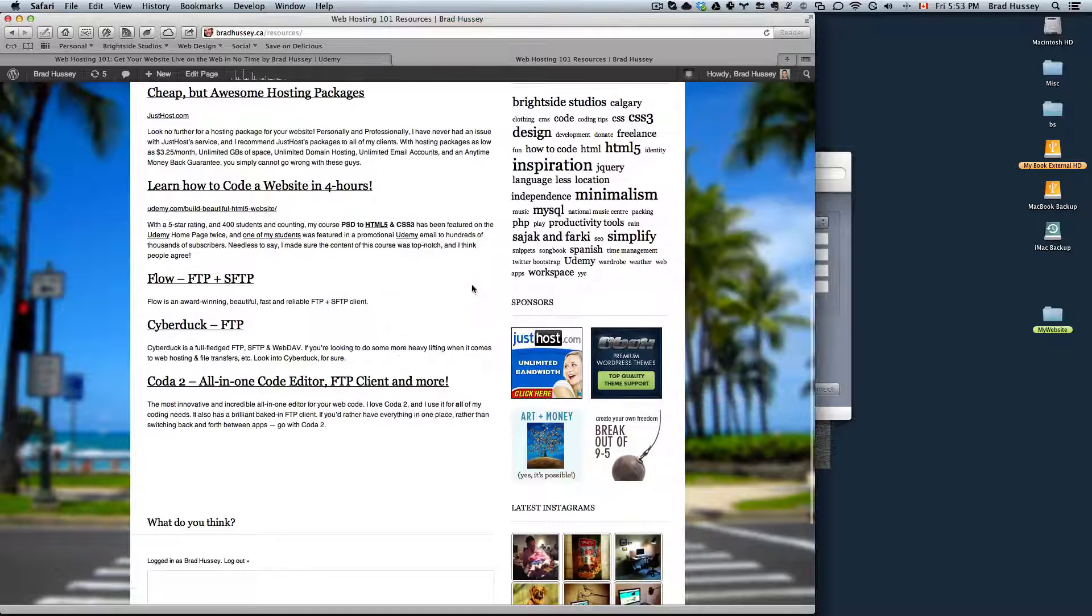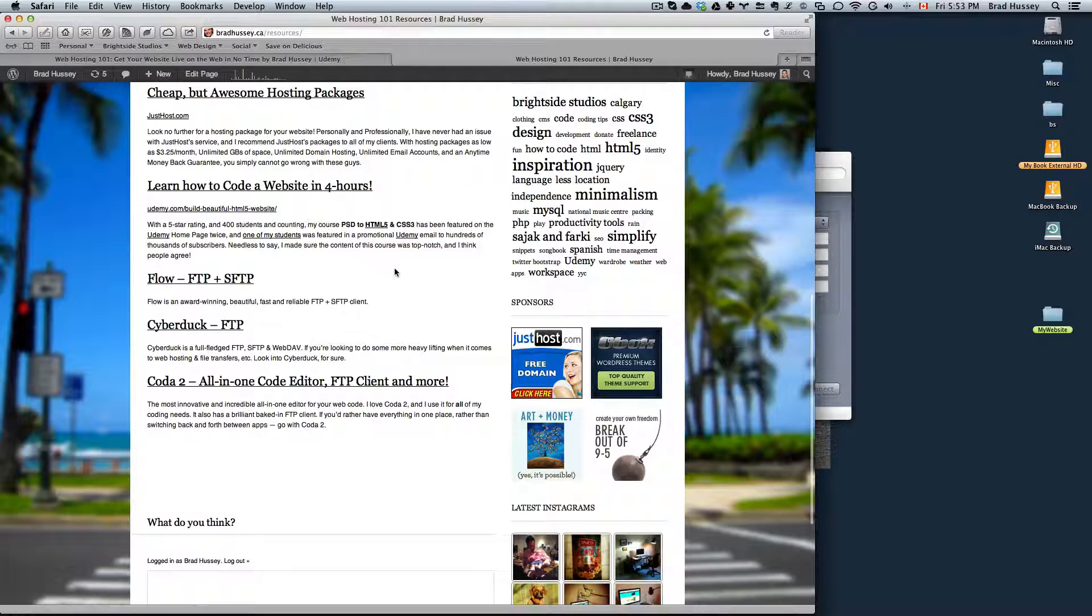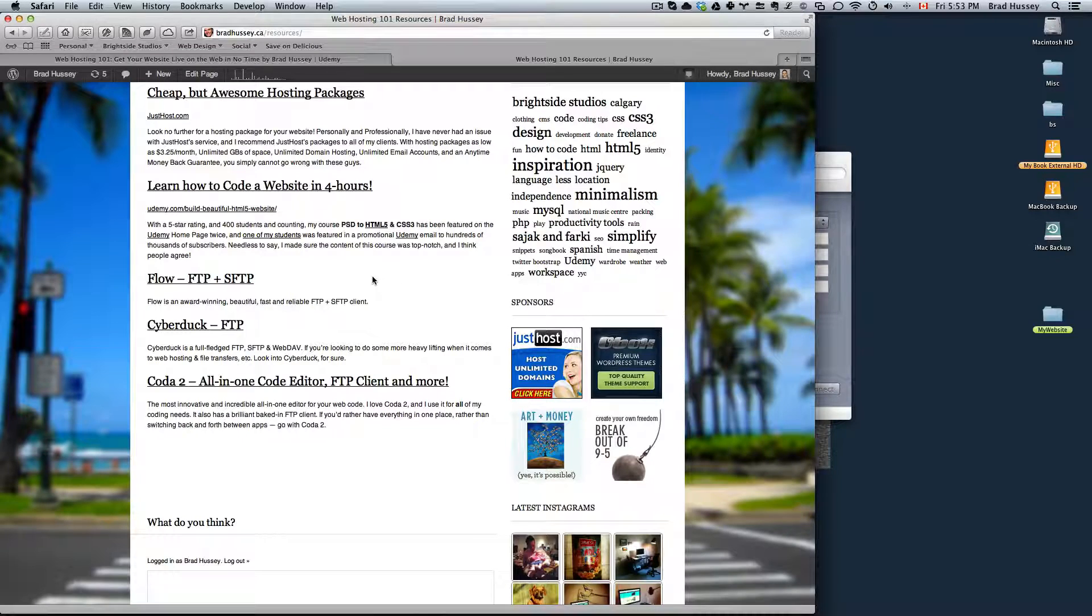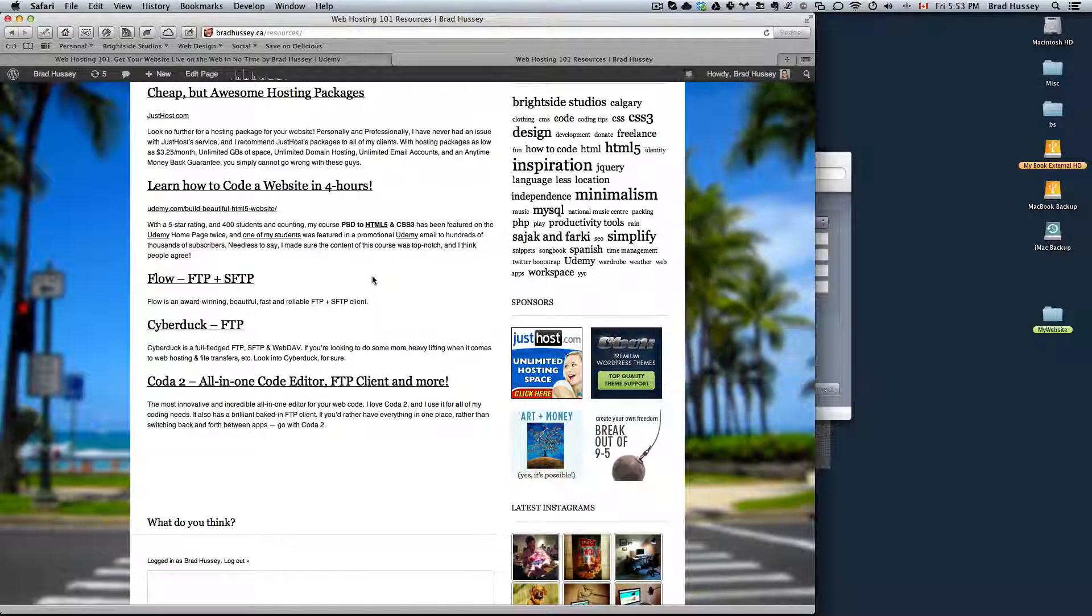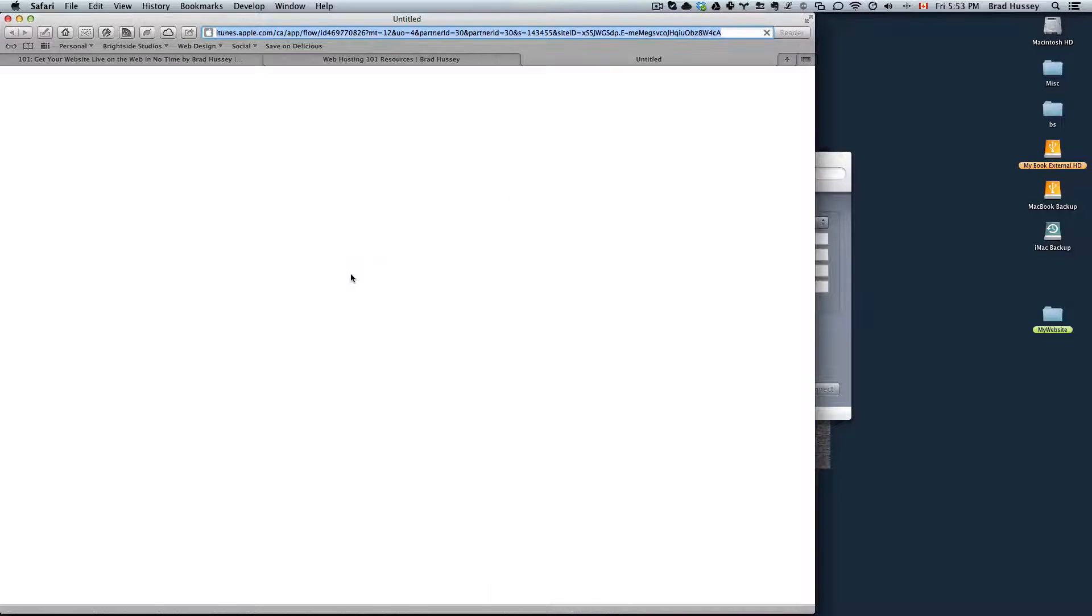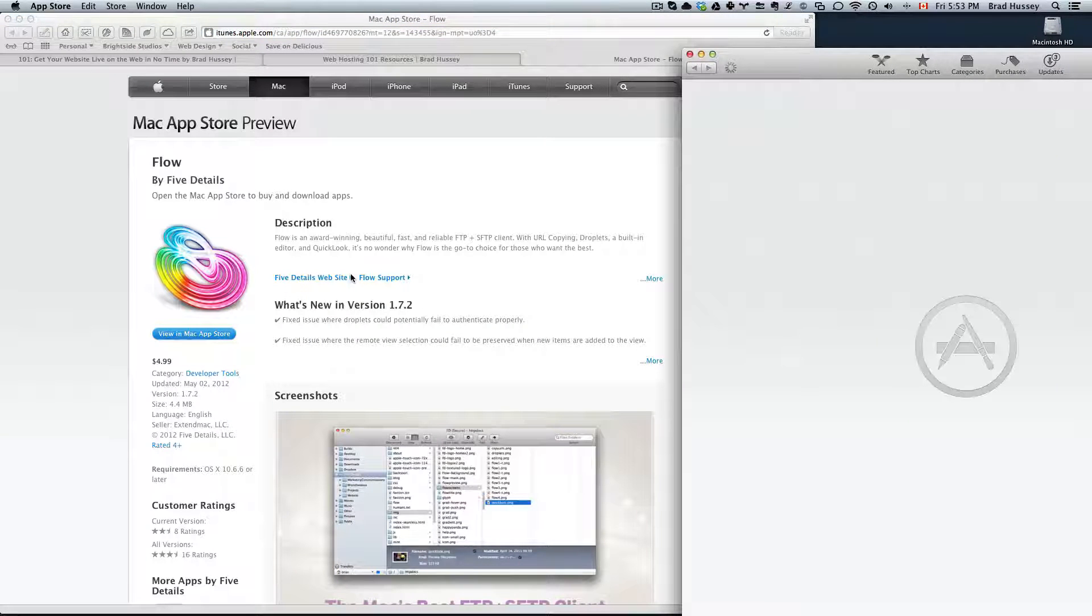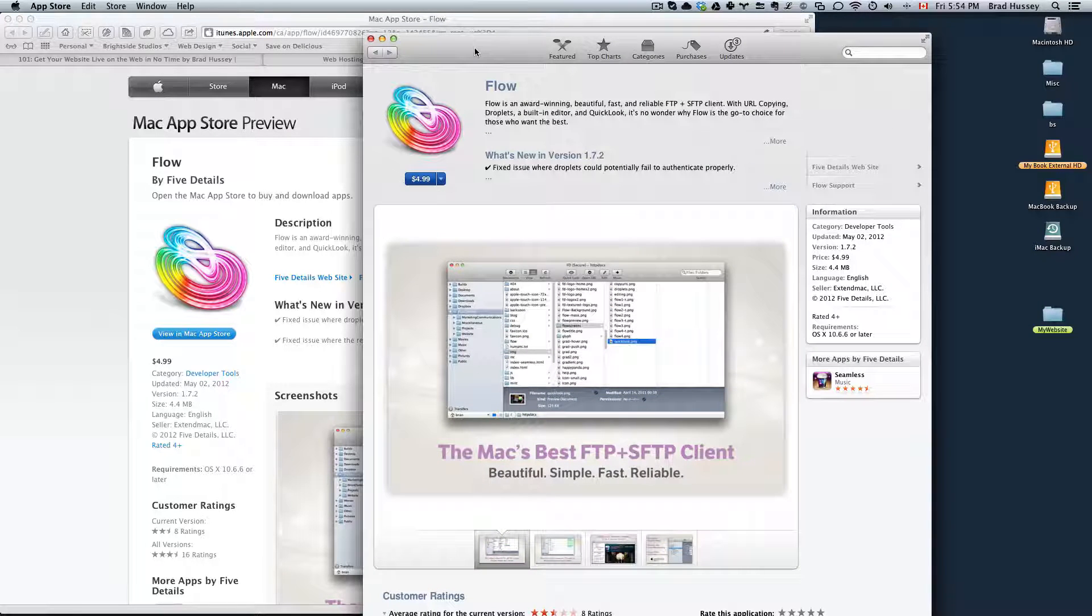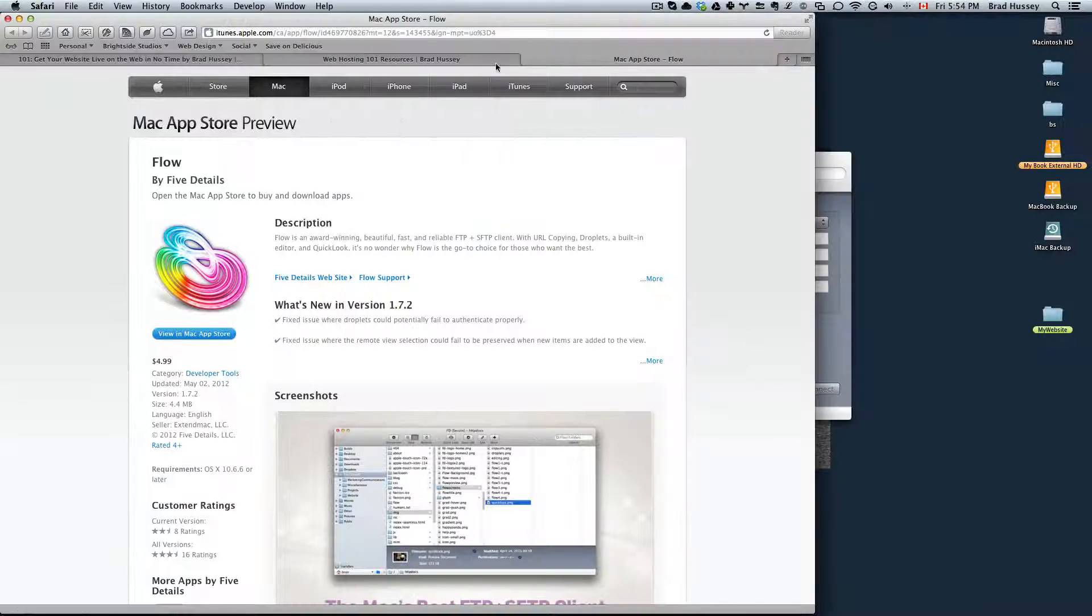Or right here on my website, I include a few links to some FTP clients that I highly recommend. There's one that's called Flow. It's an award-winning, beautiful, fast, and reliable FTP and SFTP client. SFTP is secure rather than just a standard FTP. So if you click on that, it will take you to the Mac app store and this is if you have a Mac. Flow is a Mac app and it's only $4.99. If you download that, that's what I'm going to use for this tutorial and I'll show you how to do that.